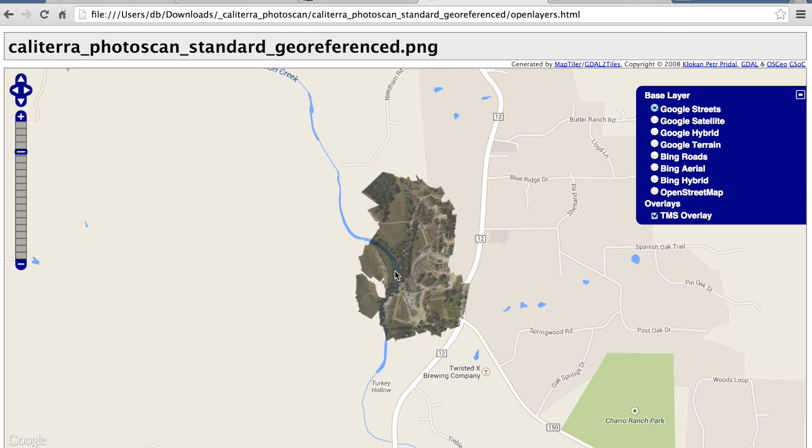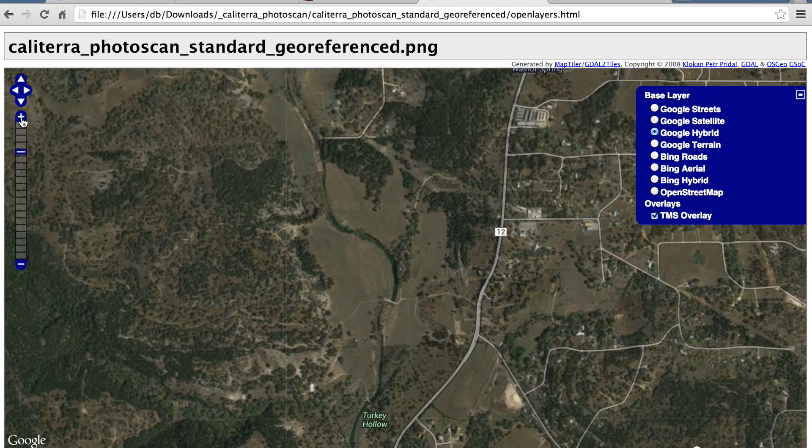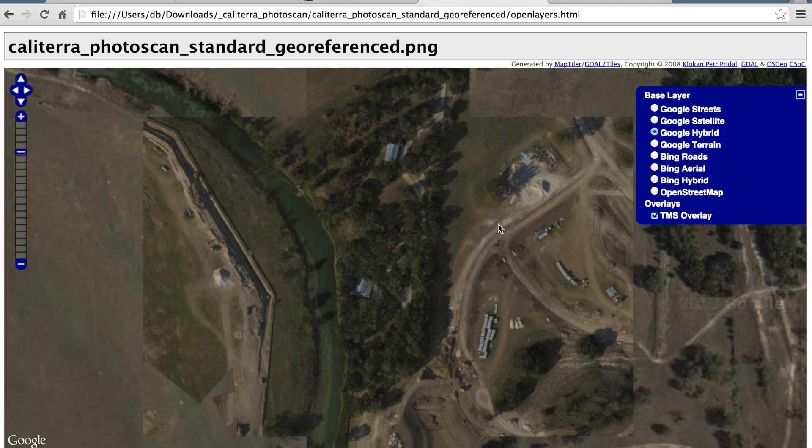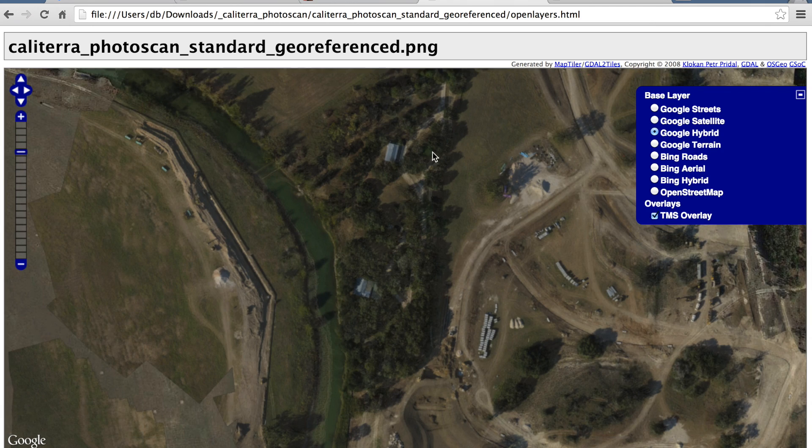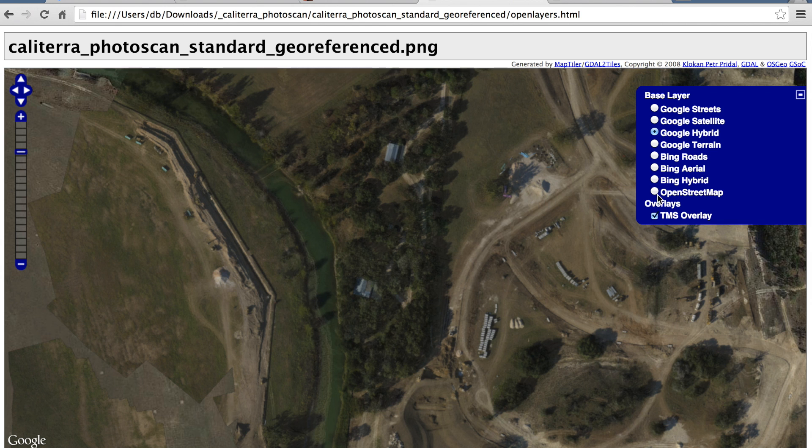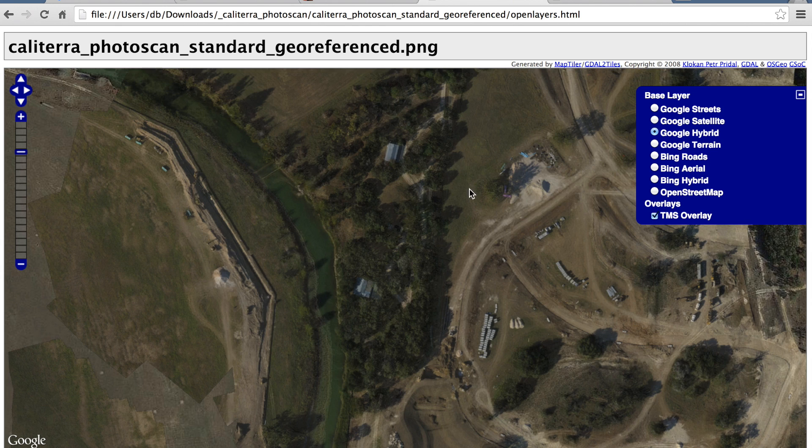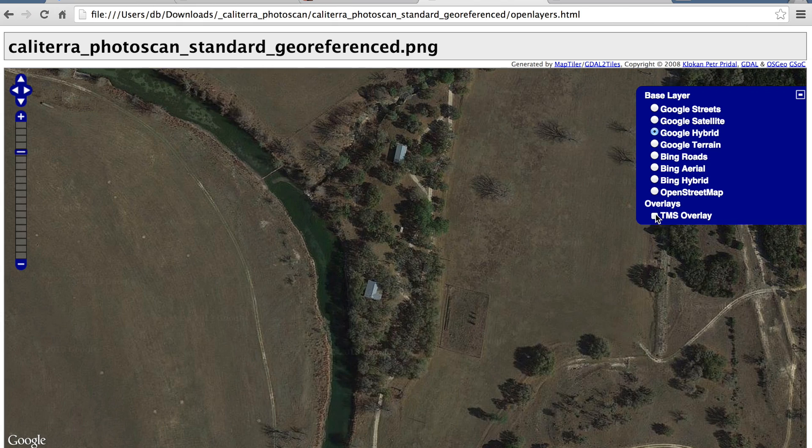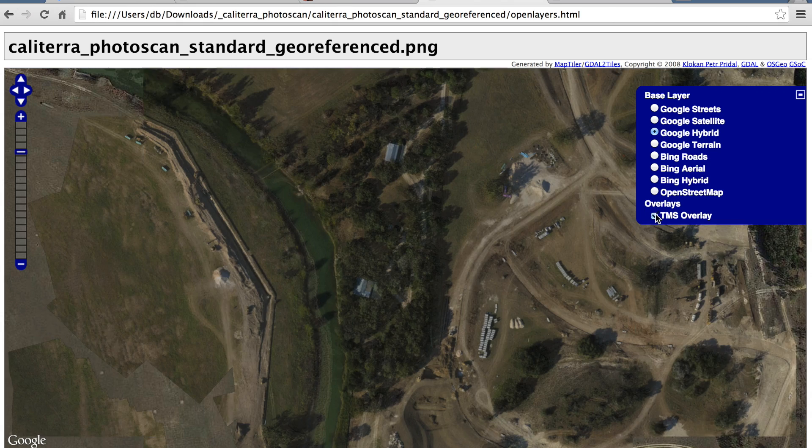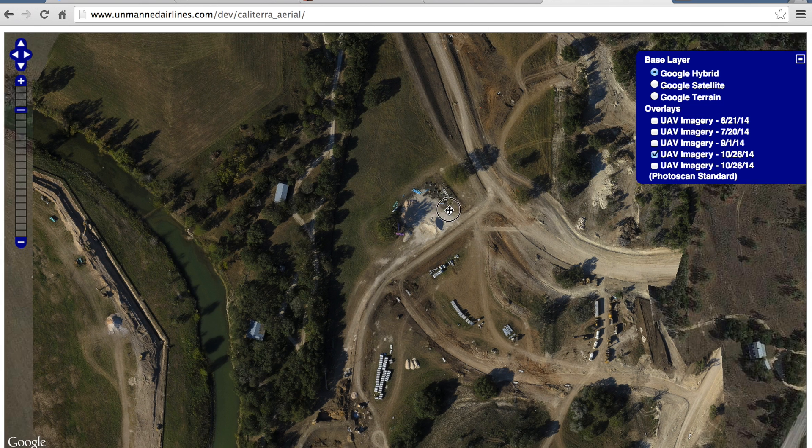Now, here's the output of the GDAL tools. You can see that our imagery is overlaid on a Google Streets view. I'll switch to hybrid and zoom in. And you'll notice a little bit of transparency. By default, the output of these tools gives you a bit of transparency. But you can see that it's nicely overlaid on this Google map.